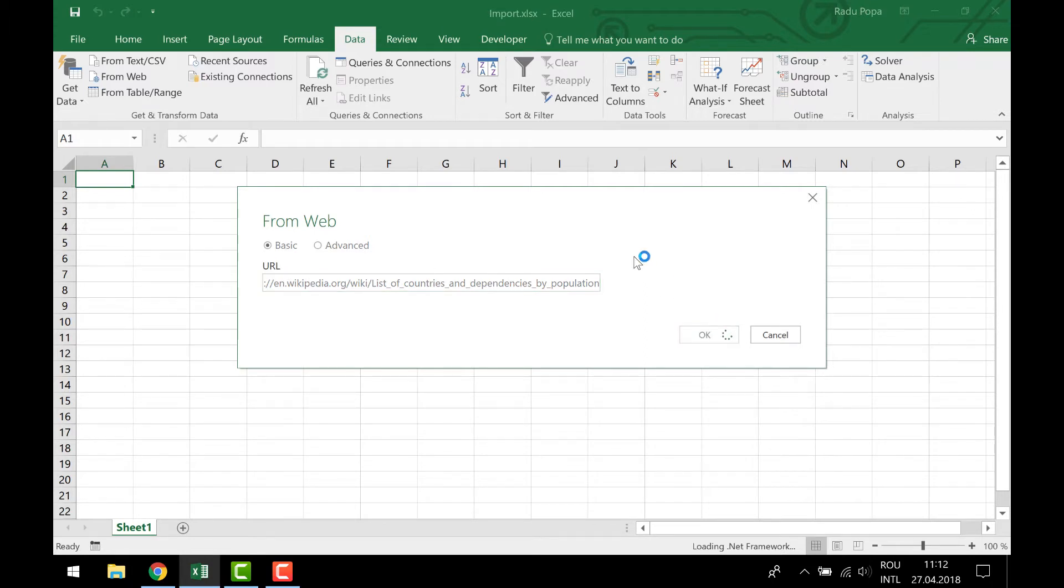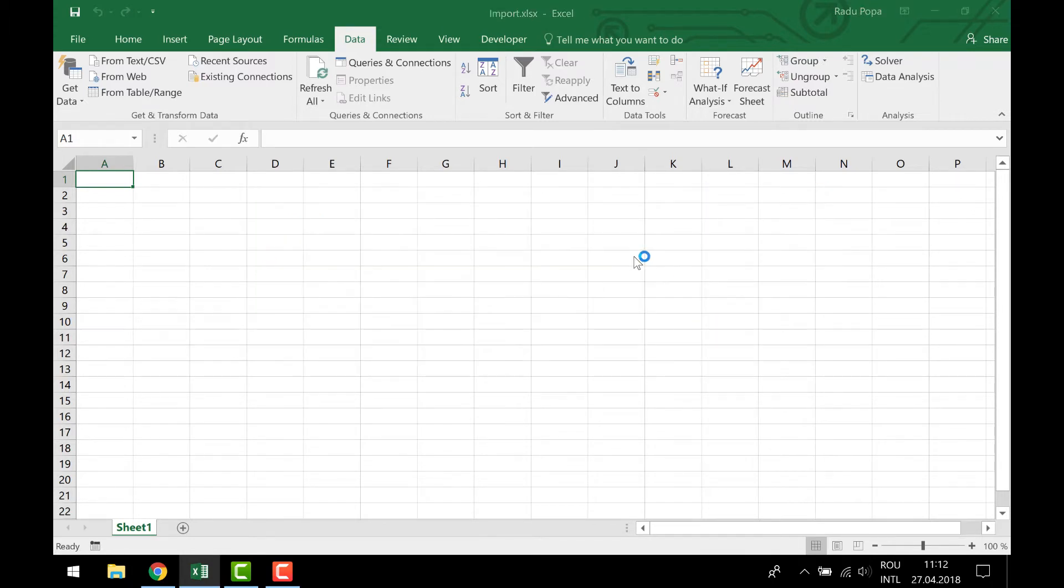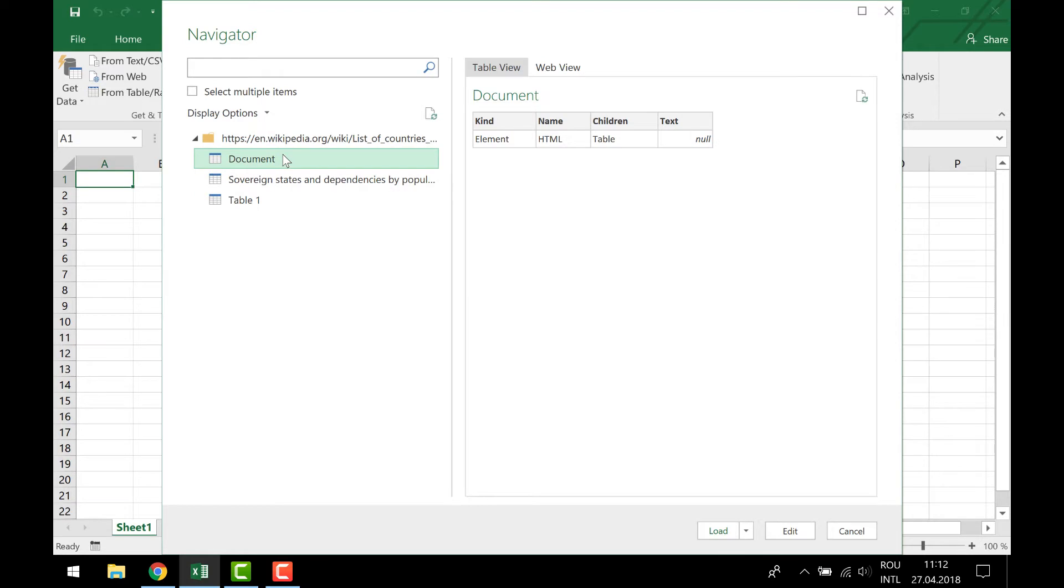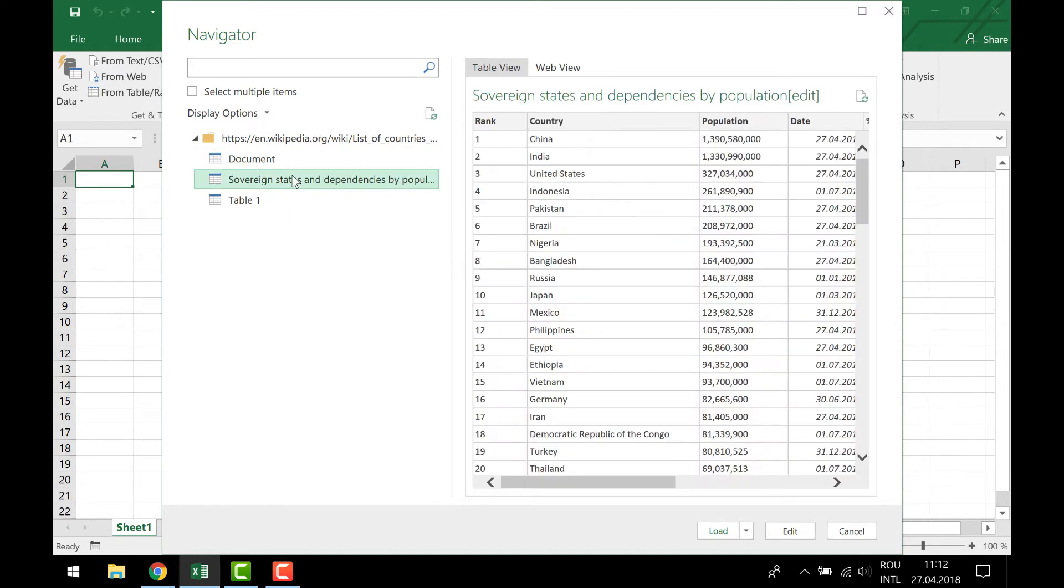It will now try to detect if I have some tables on that web page. Excel cannot import everything, it can import, let's say, table data. So I can click here to see what kind of information I have on my URL.